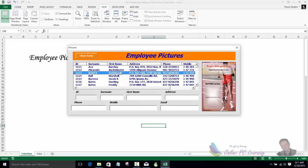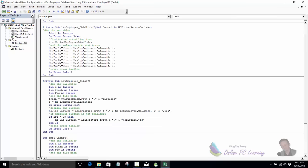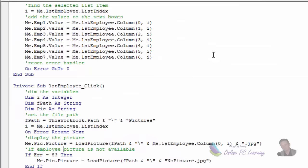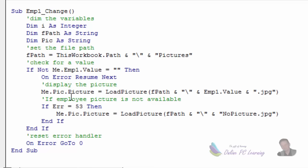That's the single-click code. If you want to only show the image on double-click — when data is sent to the text boxes — you use a different approach: the EMP1_Change event. After dimming variables and setting the same file path, it checks if EMP1 is not empty, then loads the picture using 'Me.pic.Picture = LoadPicture(fPath & Me.EMP1.Value & ".jpg")'. If there's an error, it loads the no-picture image. You use one method or the other, not both.